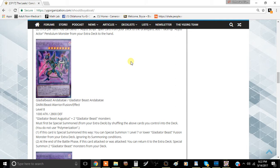This is Gladiator Beast Adamante. It's a Dark Beast Warrior fusion effect monster, level 8, 1000 attack and 2800 defense. It requires Gladiator Beast Augustus and two other Gladiator Beast monsters, or actually just two more Augustuses if you can manage to pull that off.